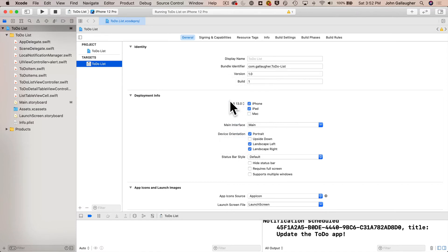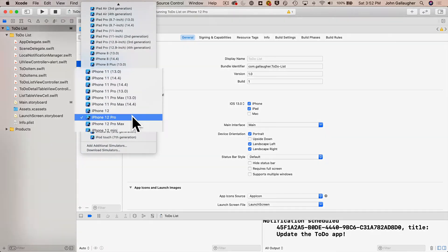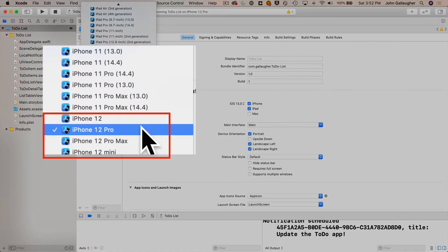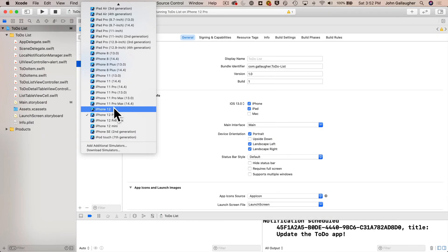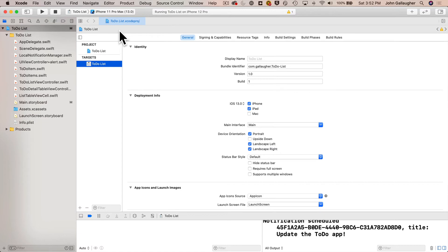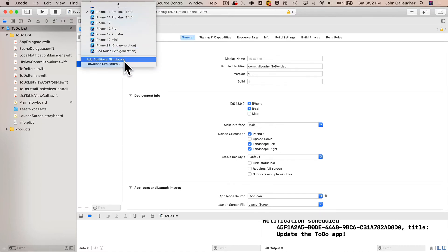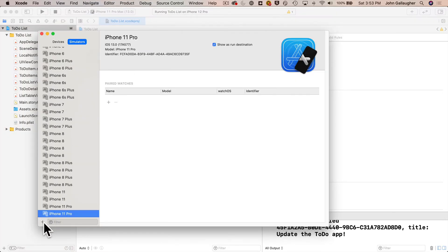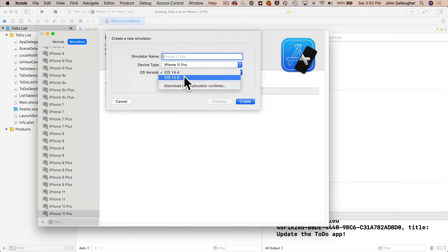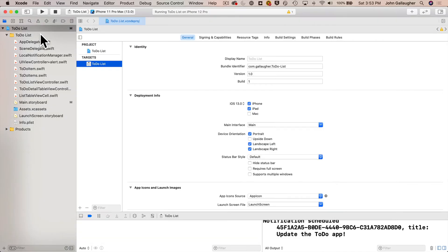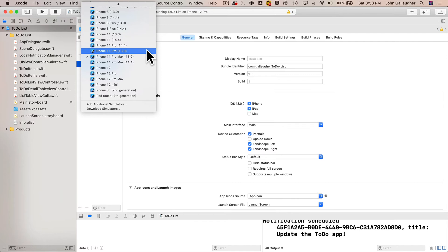The second thing is to head up to the Scheme menu. Notice that iPhone 12 doesn't show different iOS versions because iPhone 12 requires iOS 14 or above. But the iPhone 11 lets us select either iOS 13 or 14. If you don't see the simulator version you want, go under the Scheme menu and select Add Additional Simulators, press the plus button, and select the OS version and device type. I'll select iPhone 11 Pro for iOS 13 and click Build and Run.